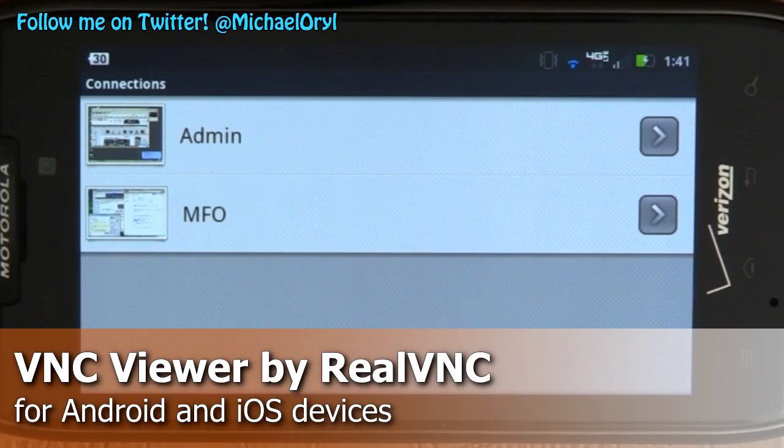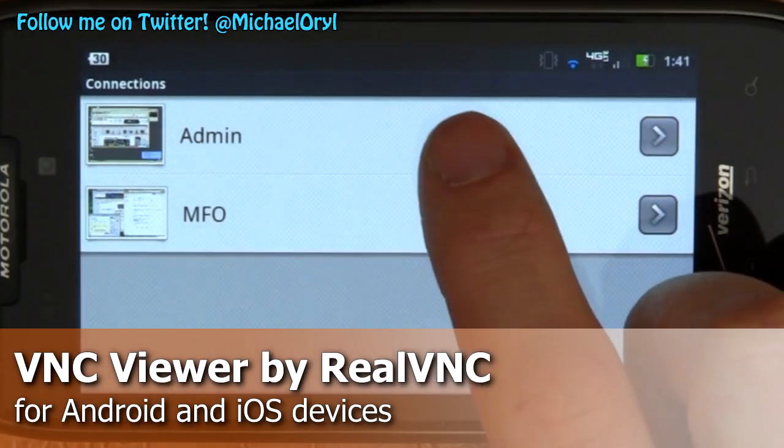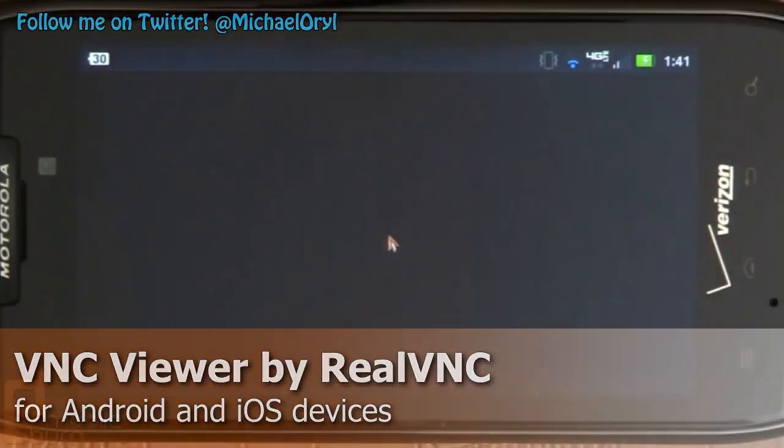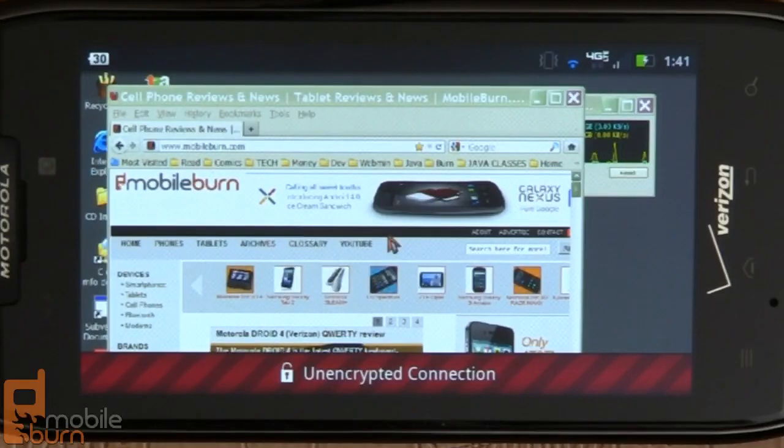Hi, this is Michael Orl of MobileBurn.com. Today I'm going to give you a quick demonstration of VNC Viewer by RealVNC.